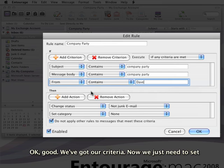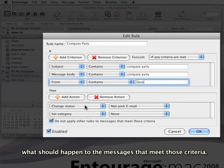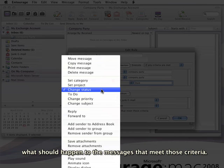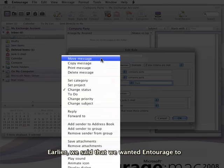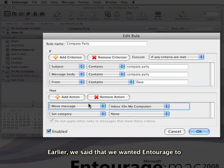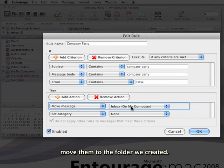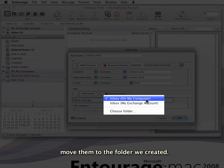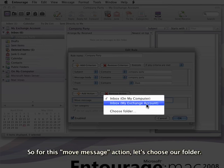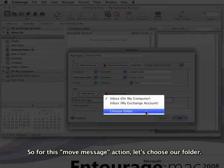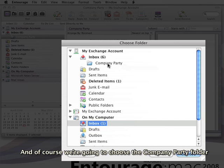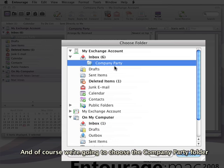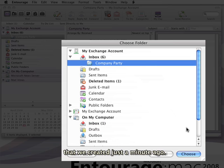Now we just need to set what should happen to the messages that meet those criteria. Earlier we said that we wanted Entourage to move them to the folder we created. So for this move message action, let's choose our folder. We're going to choose the Company Party folder that we created just a minute ago.